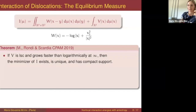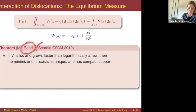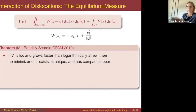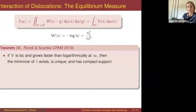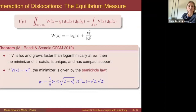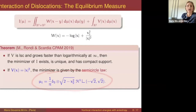Nevertheless, we were able to prove the following result, joint with Luca Rondi and Lucia Scardia. Considering the interaction kernel from dislocation theory — the anisotropy is now back in — if the confinement is lower semicontinuous and grows faster than the logarithm at infinity, we can show that the minimizer of this energy exists, is unique, and is compactly supported. In the Frostman case, when V is |x|², we can characterize the minimizer explicitly.